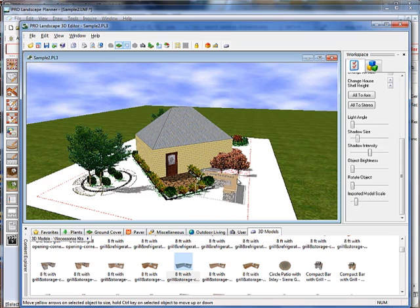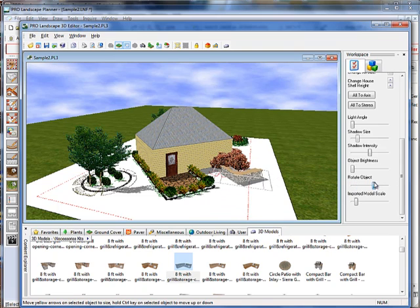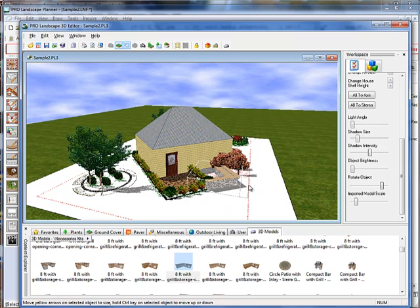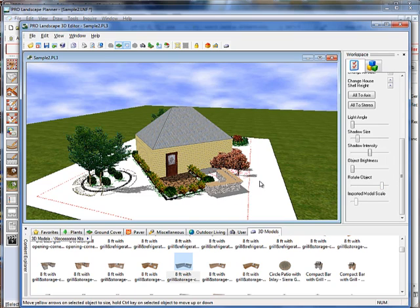We can move them around on our project, so that is a nice addition to the 3D Editor to have those models available to us. And those are some of the new features that we've added in version 19. If you go out to our website, you'll see a full list of the new additions to version 19. Thank you.